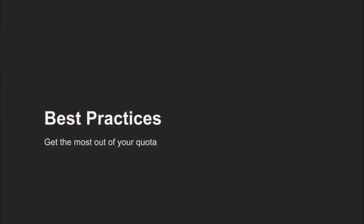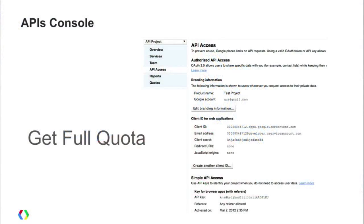So let's talk about best practices — how you get the most out of the quota you're given. The APIs console is your starting point for quota and managing your usage around analytics APIs. To get the full default quota, make sure you have an APIs console project — some people don't realize they have to be registered to make requests to our API. Once you associate all your requests with your project, that ensures you're getting the full 50,000 requests per day and any other quotas.